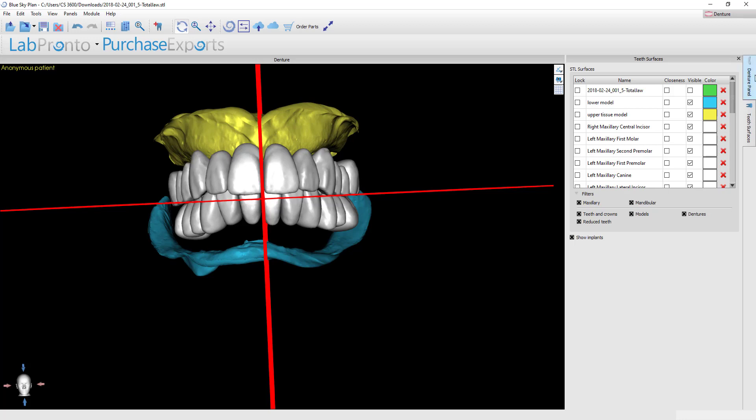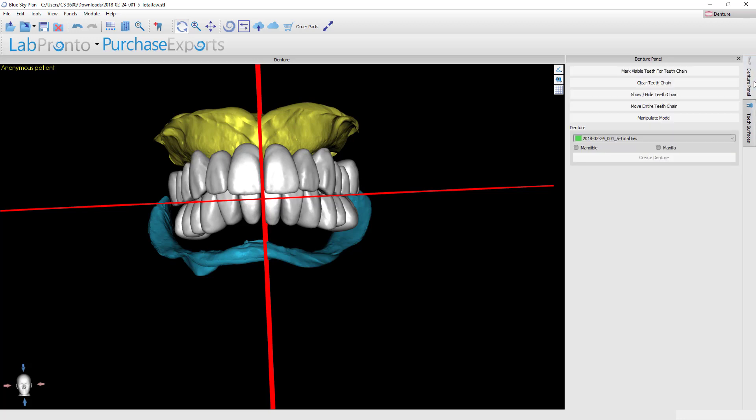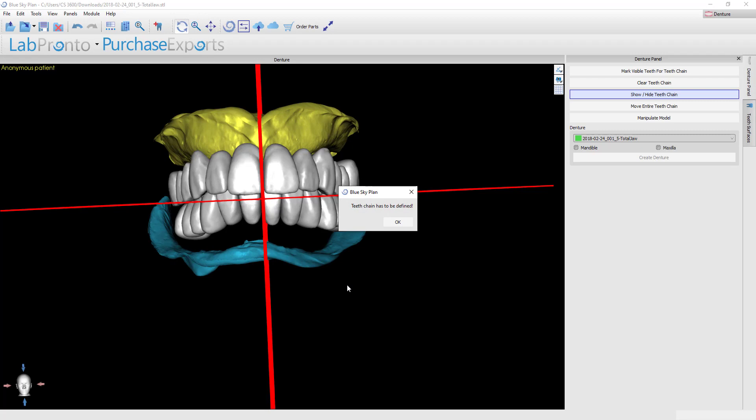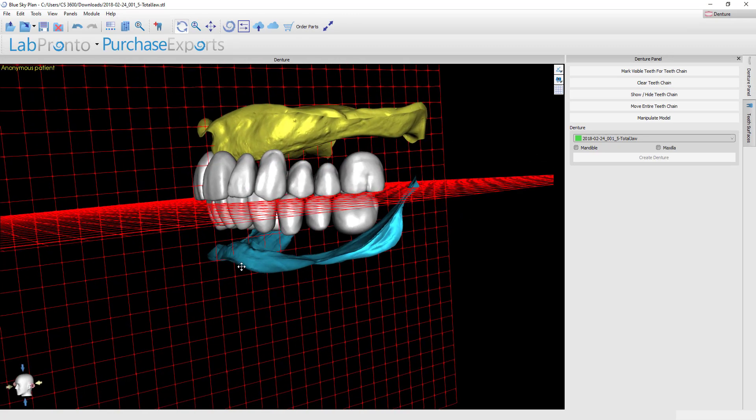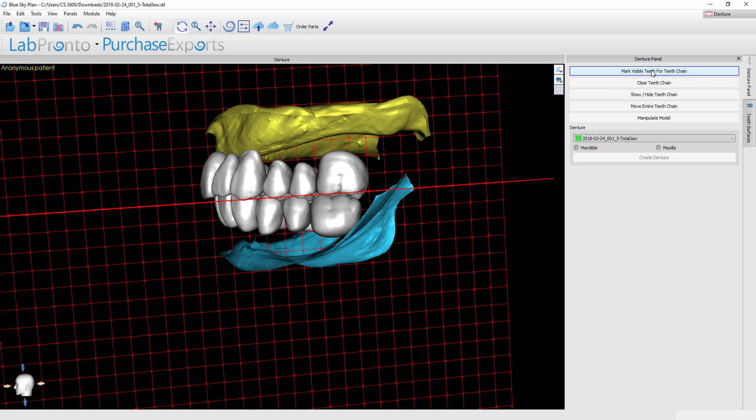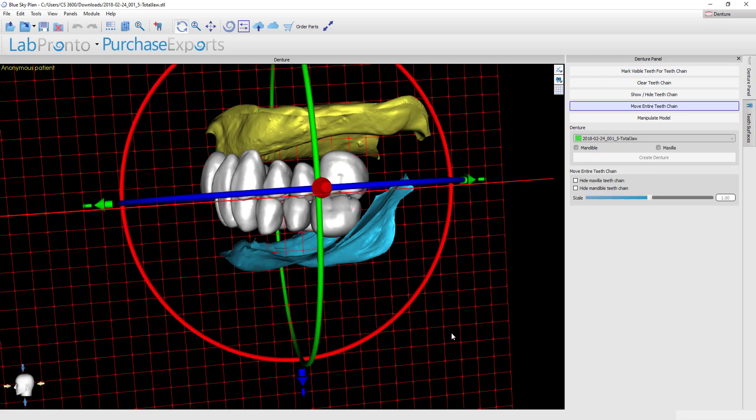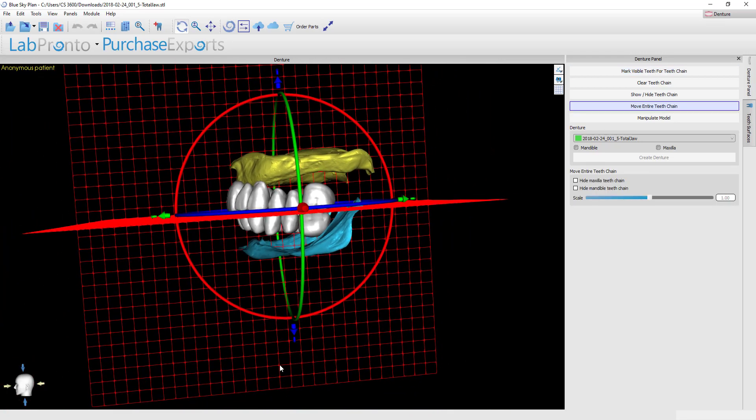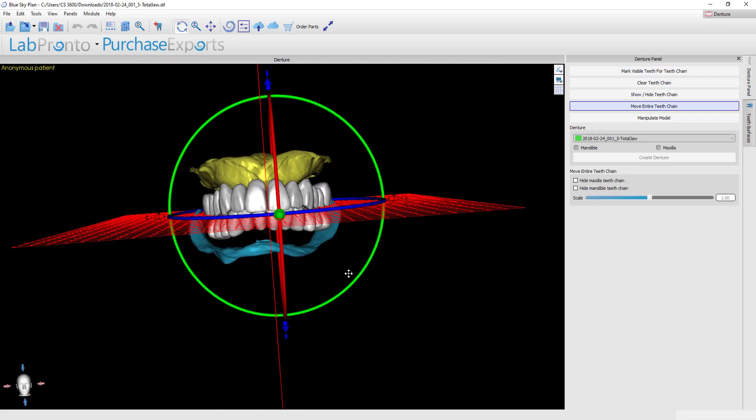I'll do that by going back to the denture design panel and what I want to do is hit the button that says show and hide tooth chain, but there's going to be an issue. In this particular case because I've deleted some of the teeth that messed up what we refer to as the tooth chain and we've got to reestablish that before we can proceed and move individual teeth. To redefine your tooth chain it's a very simple thing to do. You need to make sure all the teeth are visible and then simply come back up here and hit the button that says mark the visible teeth for chaining.